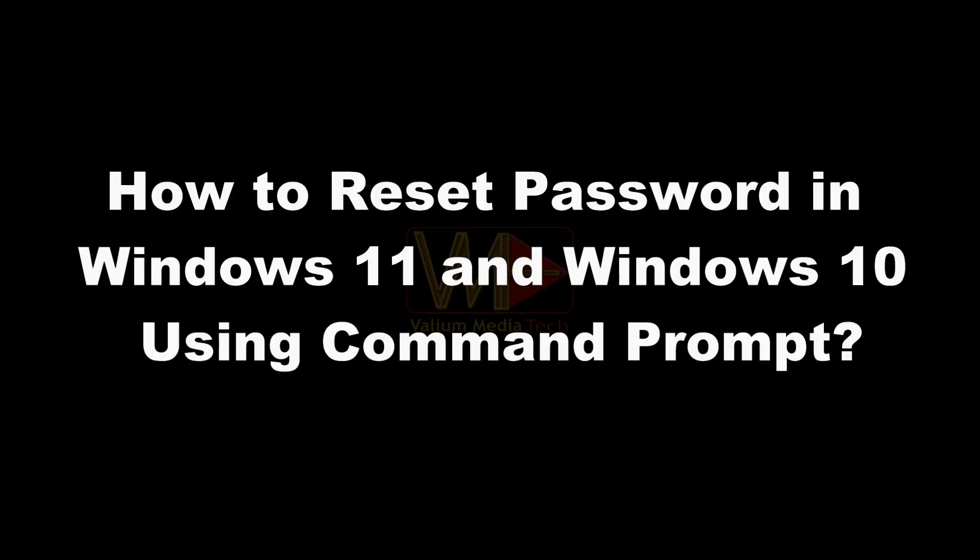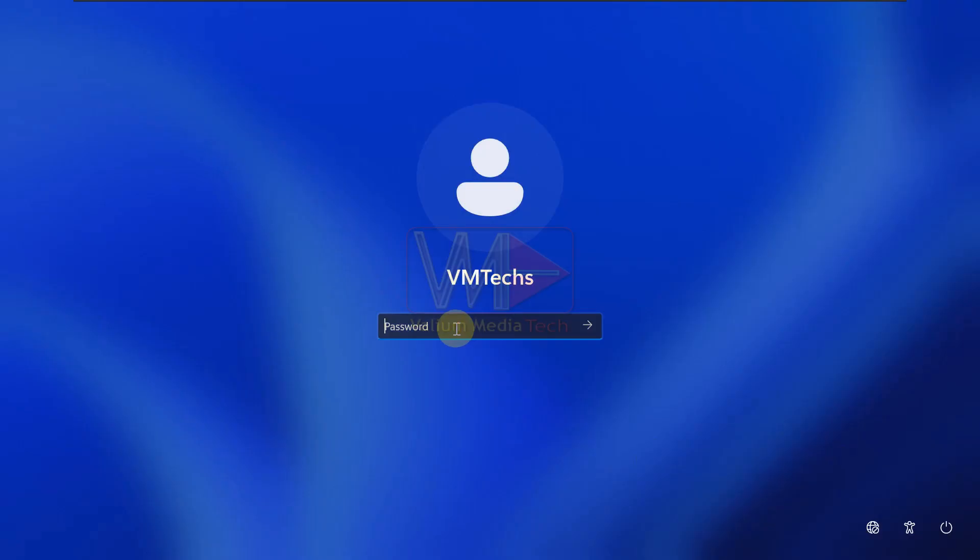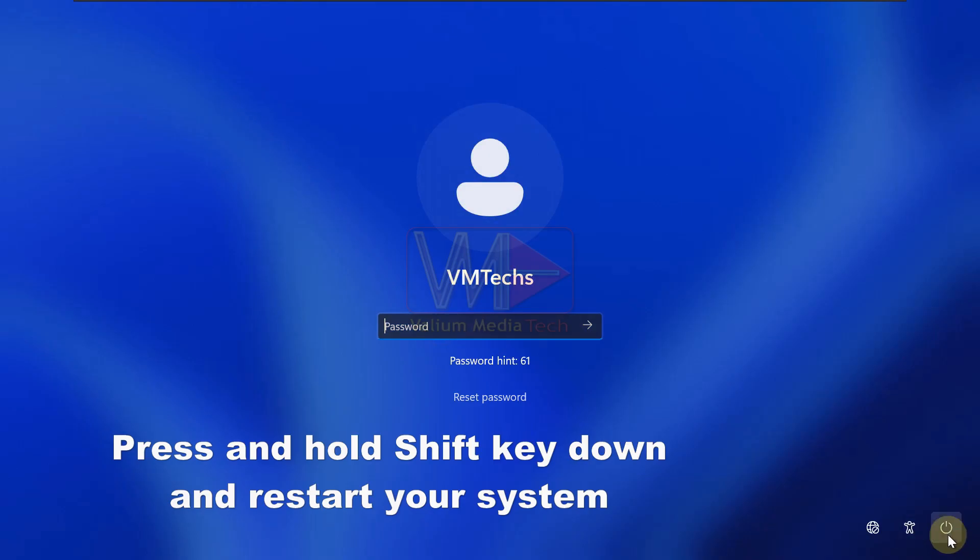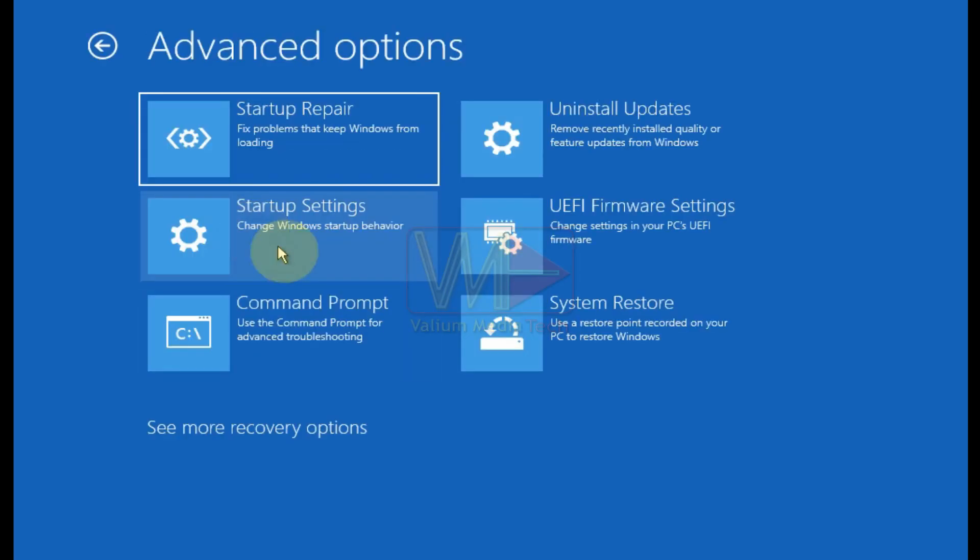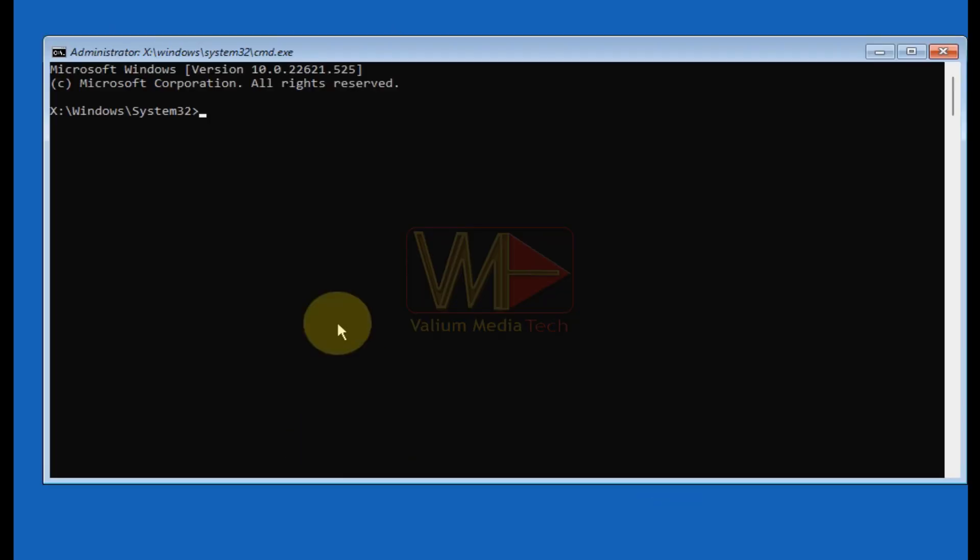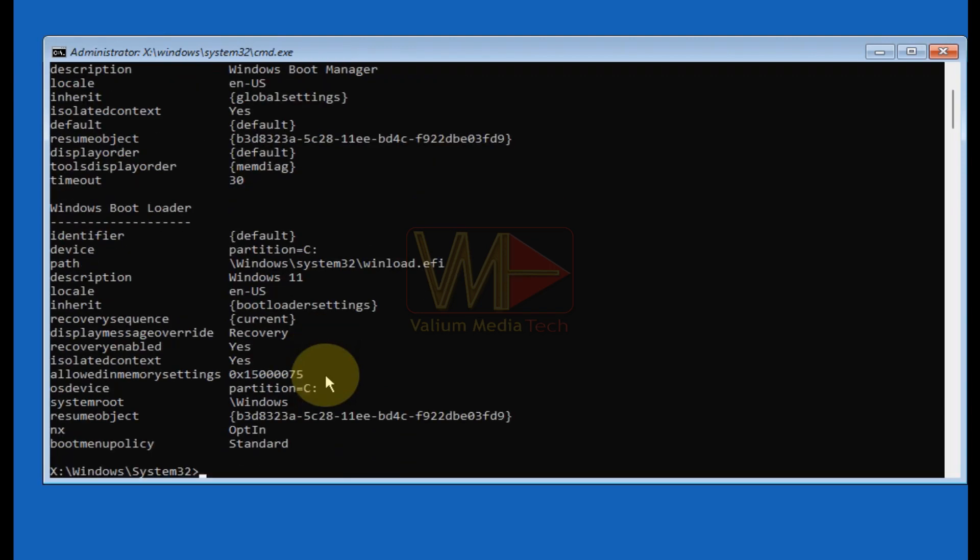How to reset password in Windows 11 and Windows 10 using command prompt. To reset password in Windows 11 or Windows 10, do the followings. Boot into advanced recovery environment and then open command prompt. Execute bcd edit command to show the letter of Windows partition.